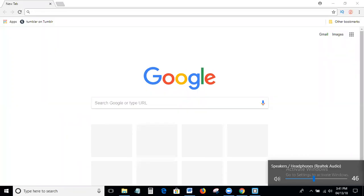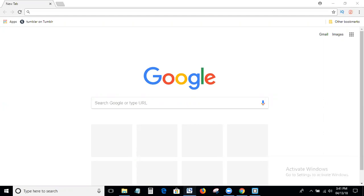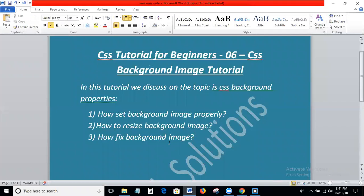Hi viewers, welcome to SHS Text Auditions. This is the sixth class for this CSS tutorial for beginners. Today in this tutorial we discuss the topic of background image — how to set a background image properly, how to resize a background image, and how to fix a background image.